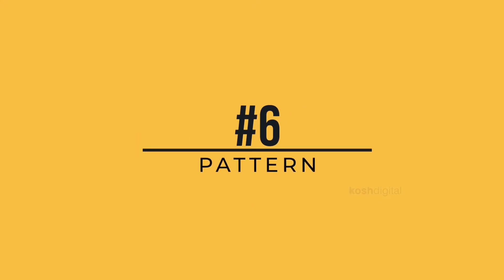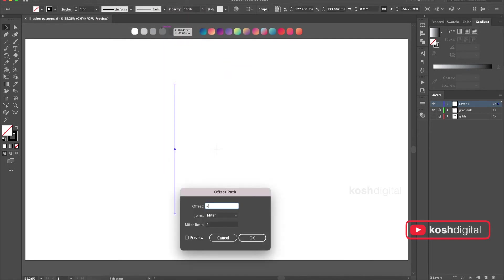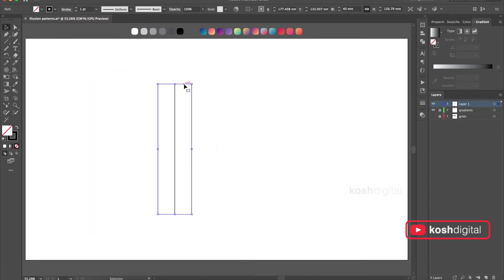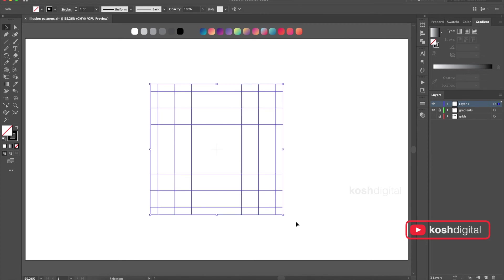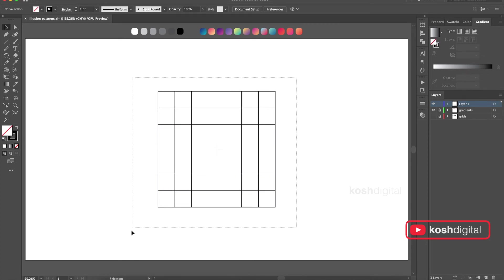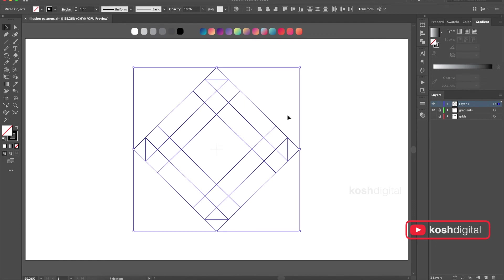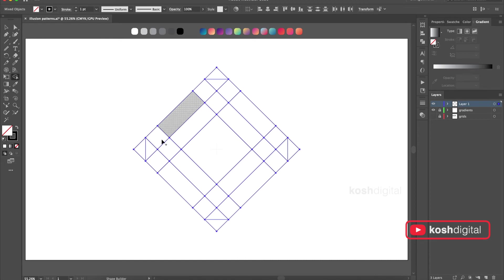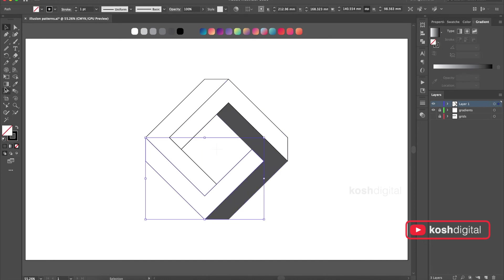In this one, let's create a line and offset it. Now rotate it, connect these, select all of them, go to Shape Builder and build a shape out of it. Basically follow the same pattern. That's it — now go ahead and fill it with color.